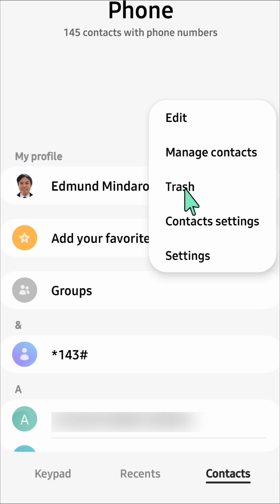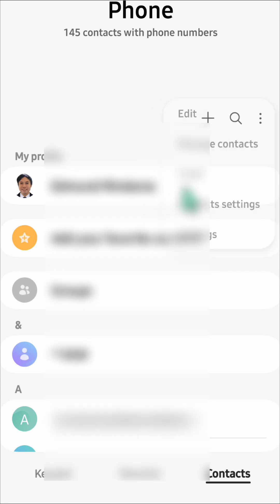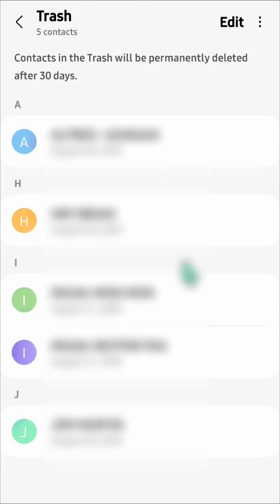Click or tap on Trash to open it. In the Trash folder, contacts will be permanently deleted after 30 days. If you want to recover one of those deleted contacts,